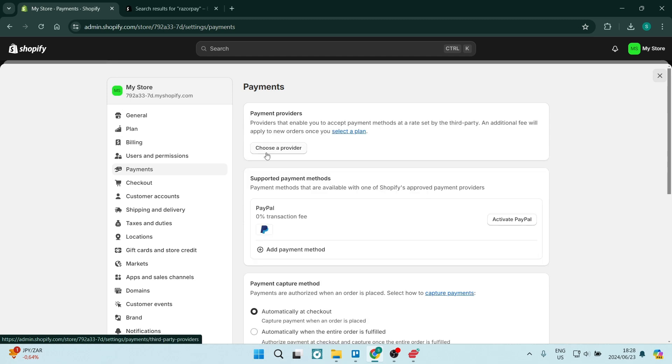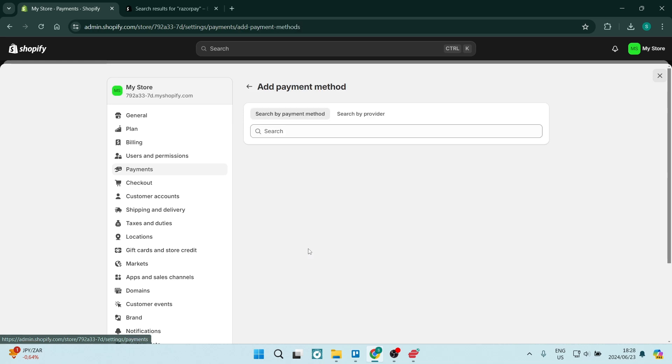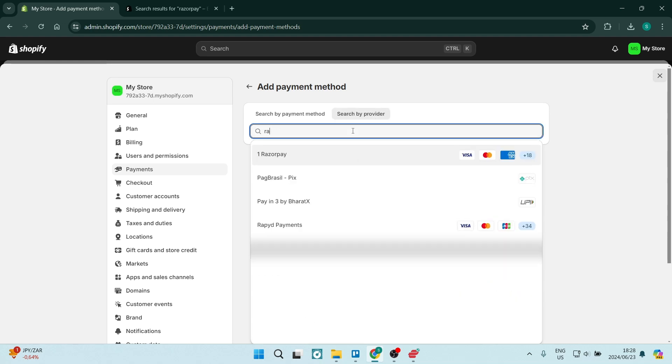And in payments, we are going to scroll down a little bit. It's right over here underneath the supported payment methods. We're going to click on add payment method, and we're going to search by provider. Once we're searching by provider, we are going to type in Razorpay.